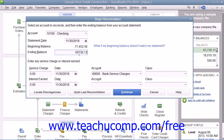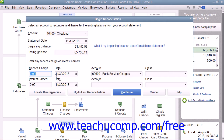Next, enter any service charge or interest earned shown on the bank statement but not yet recorded in QuickBooks. To record service charges, enter the amount into the Service Charge field. Then select the date that the service charges were assessed from the adjacent Date Calendar selector. You can then use the adjacent Account dropdown to select the account used to track service charge amounts, such as bank service fees.